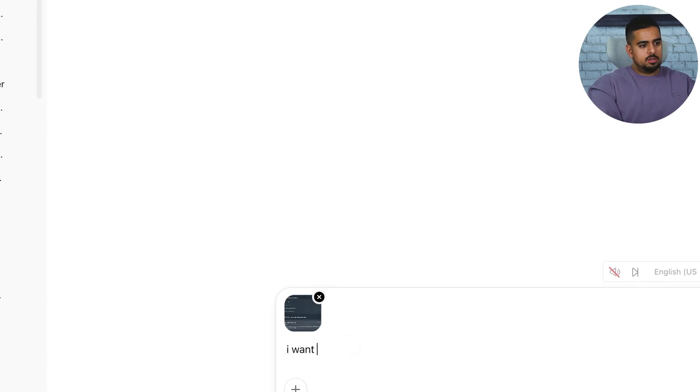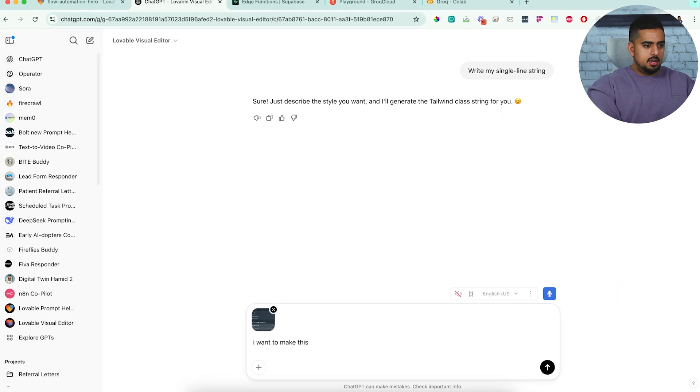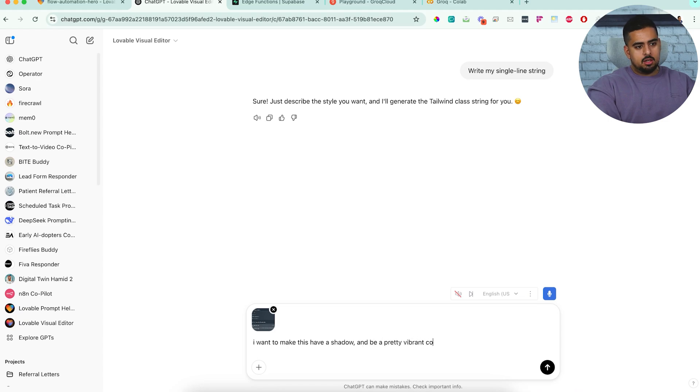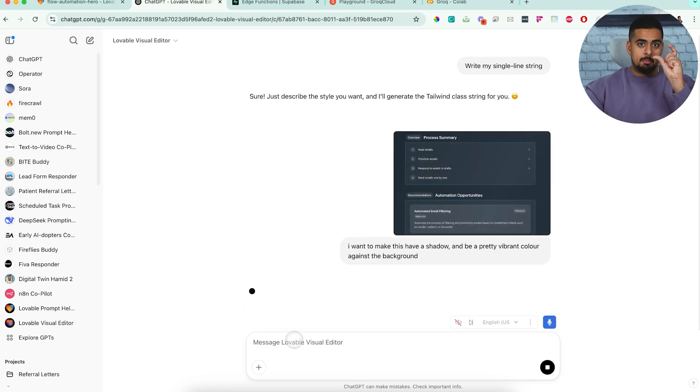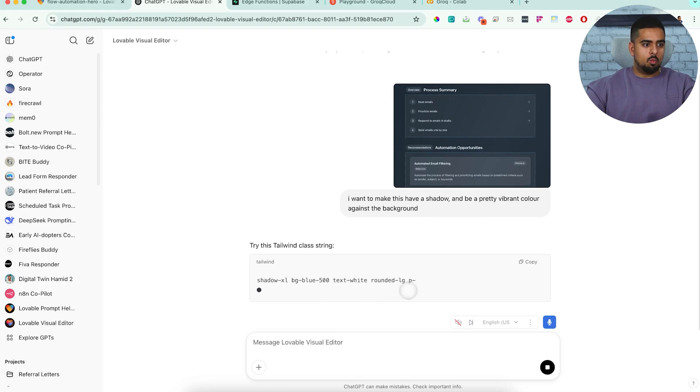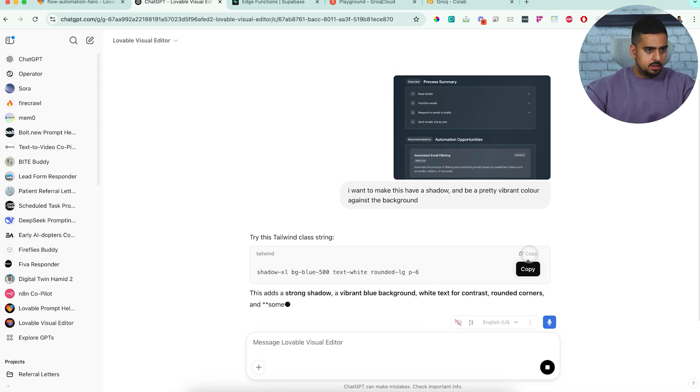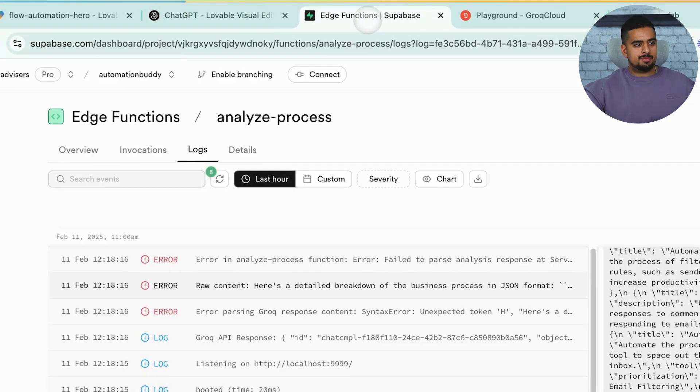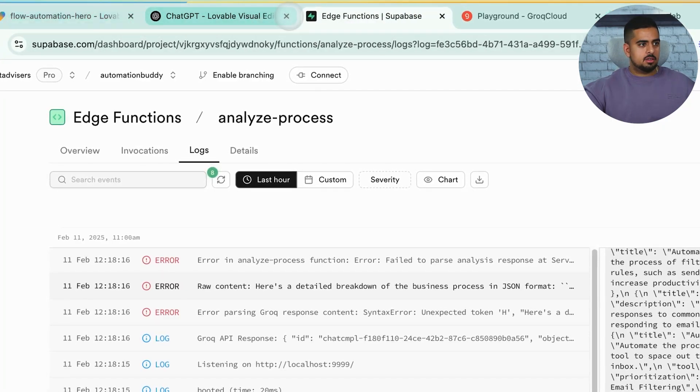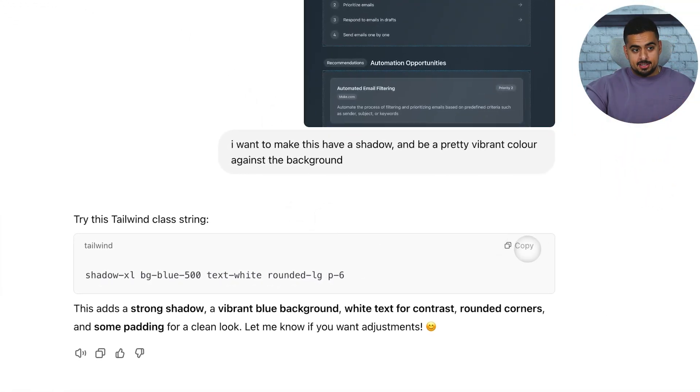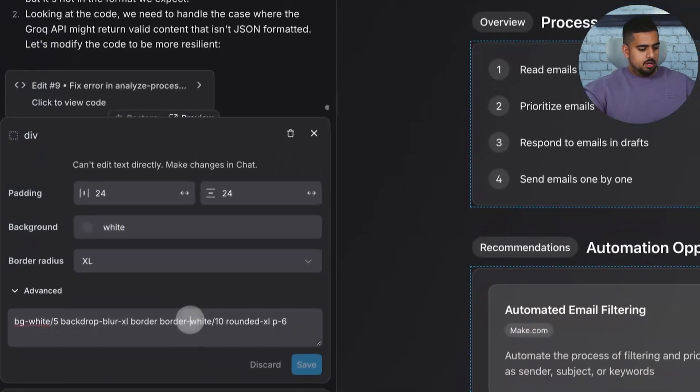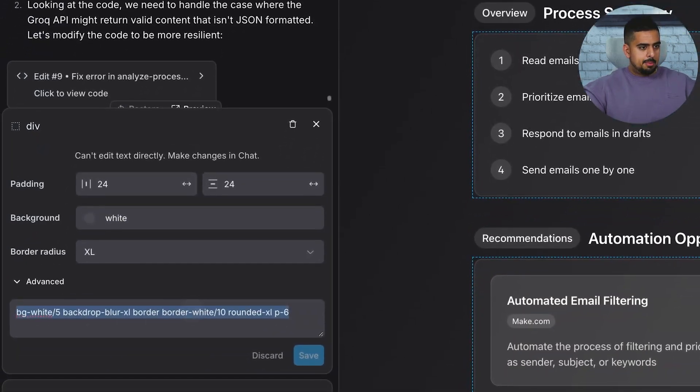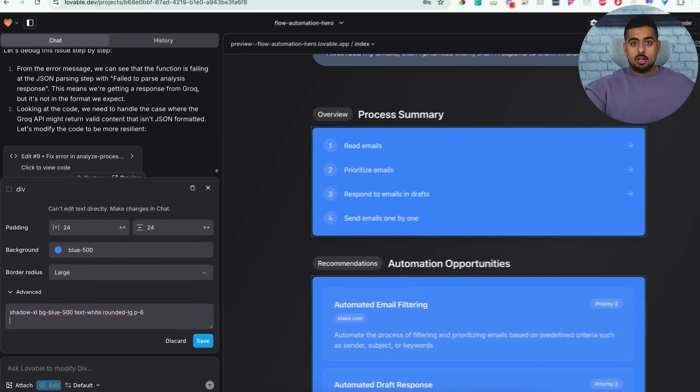And I'm going to say, I want to make this have a shadow and be a pretty vibrant color against the background. Okay. So it's just going to translate my layman's terms English into some one line response here. And if I take this and I paste it, and if I take this and I paste it into lovable right here, you'll see what happens. They all change color.